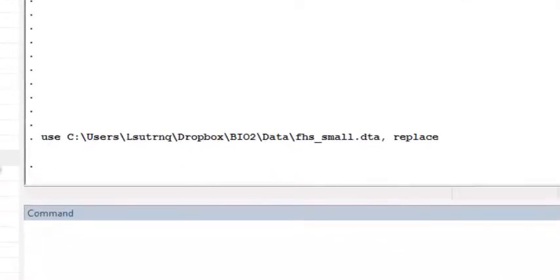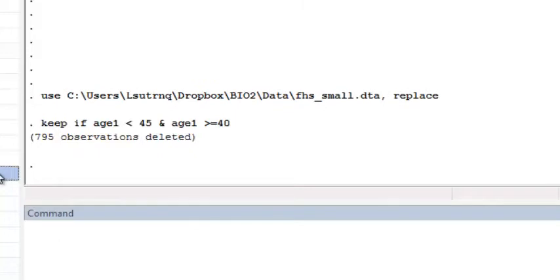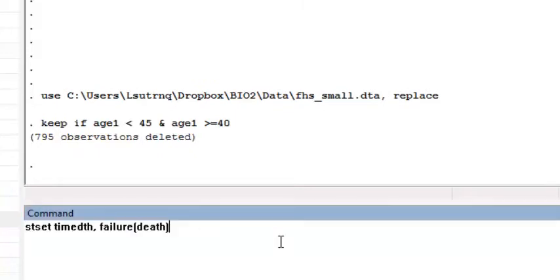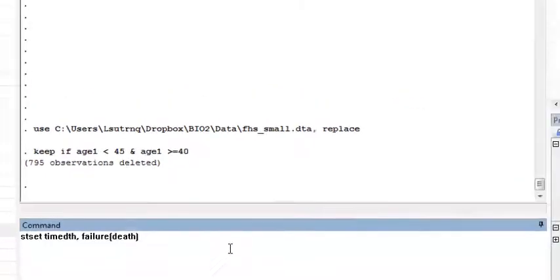First, I'm going to restrict this age subset, restricting to those 40 to 44 years old. Then I declare my data to be survival time data using the stset command. I can also do this through the drop-down menu, as shown in the last video.